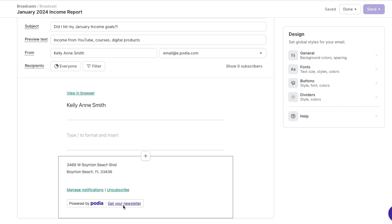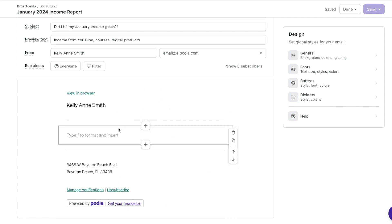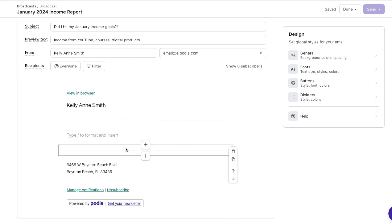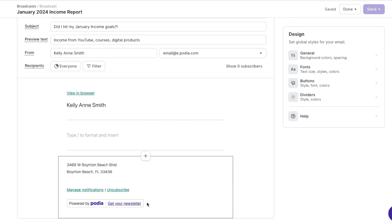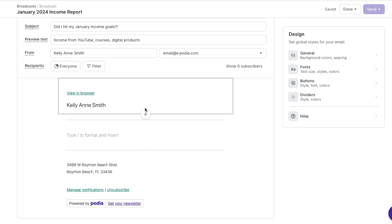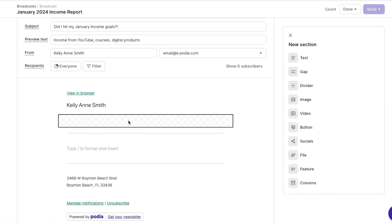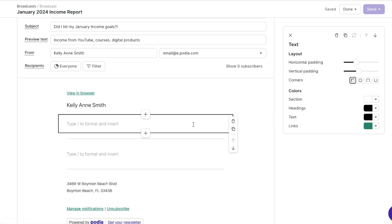Here is the outline of it — we have the view in browser option and then we have some dividers, and these are the requirements at the end. To add a new section, I'm going to hit create above, and then I'm going to do text. I'll just click a text box and it's automatically going to open.